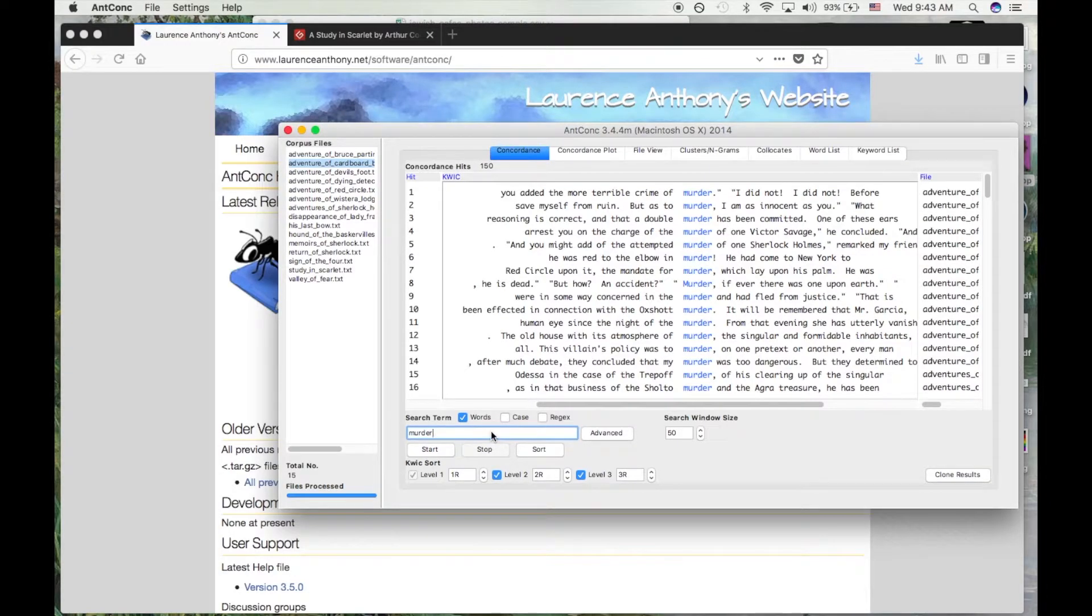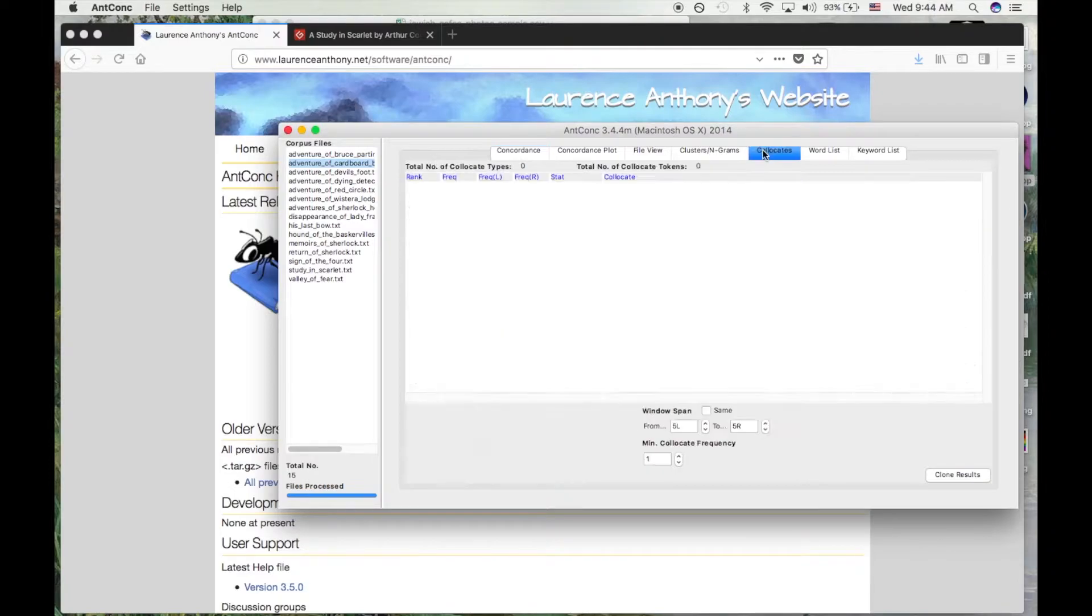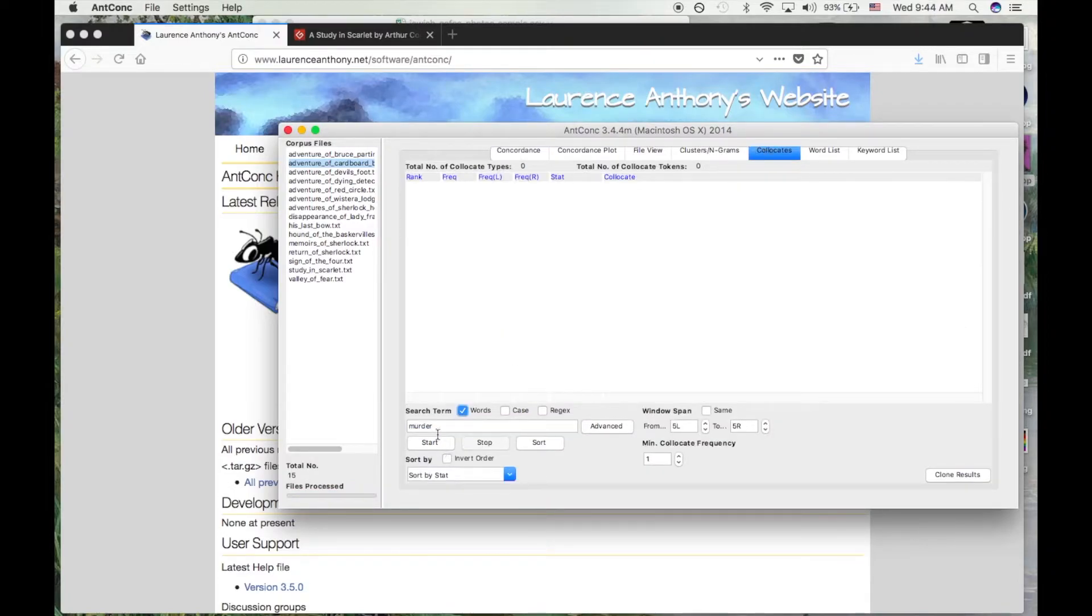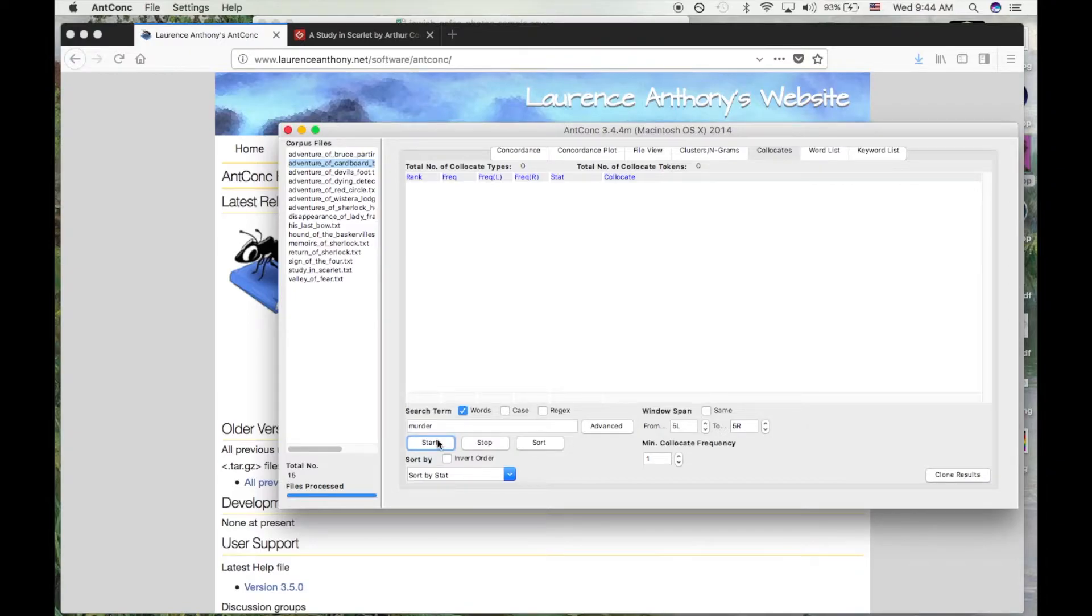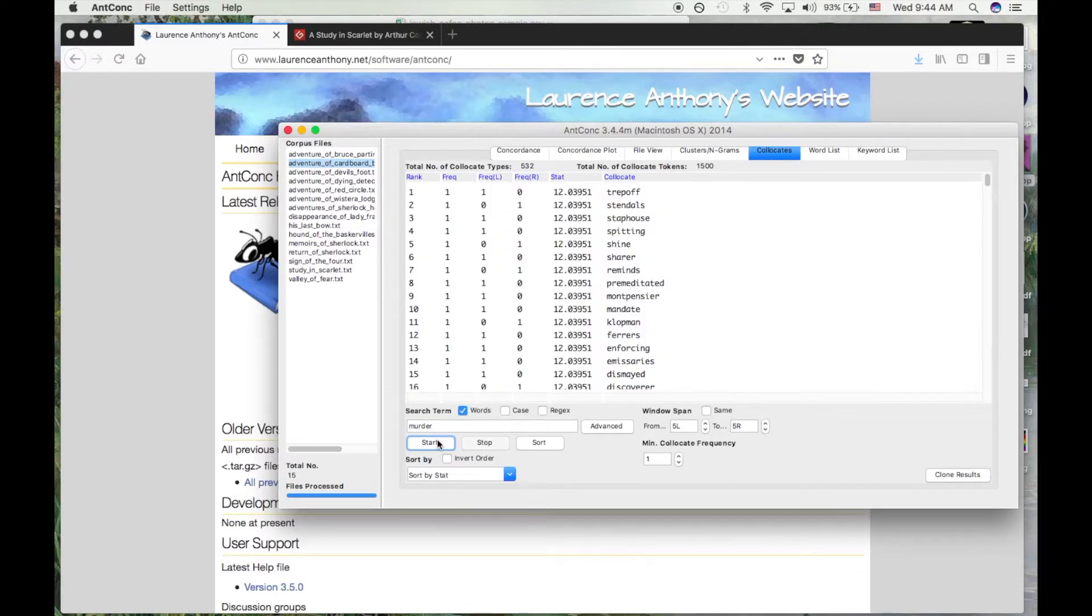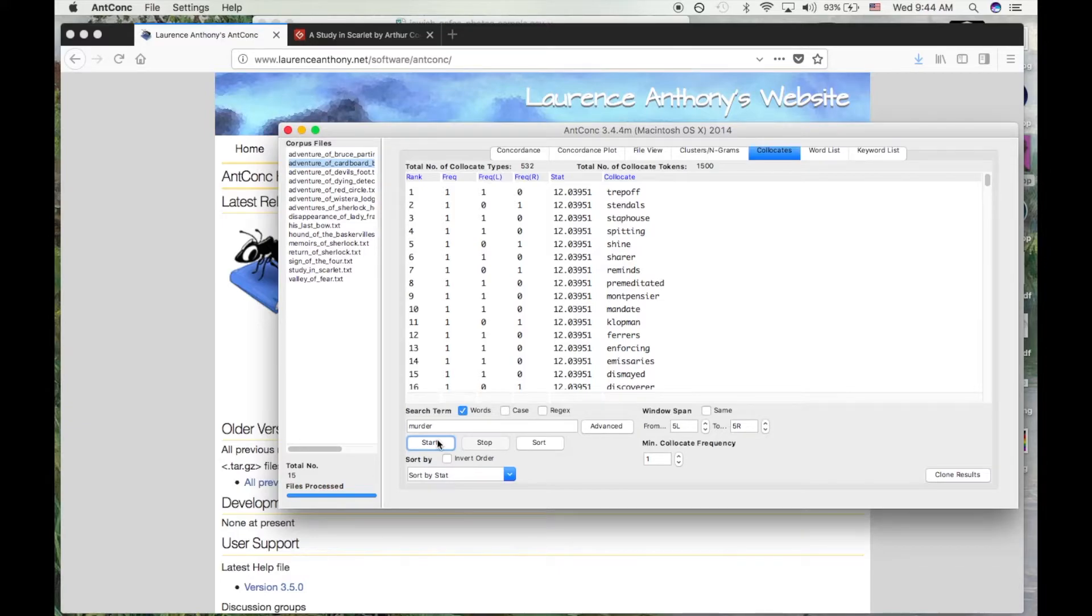ANCONC contains a number of features to discover trends in the words that occur near or next to our search terms. For today, let's try co-locate searches with a few different words. ANCONC uses a combination of searching and statistical analysis to show us words that appear near our search term and that we're unlikely to appear there by chance alone.